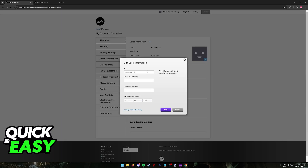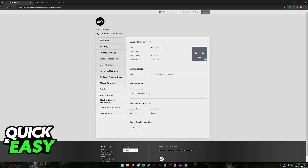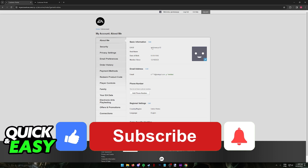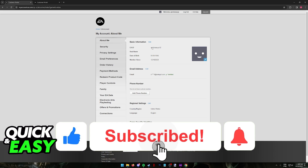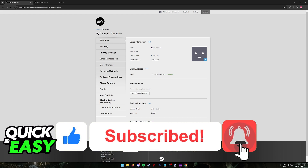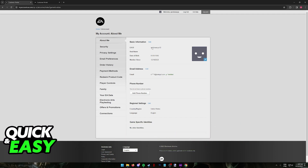If you lost access to the email or for whatever reason you can't access this prompt, contact EA Support. I hope I was able to help you on how to change your name in Apex Legends on PC. If this video helped you, please be sure to leave a like and subscribe for more easy tips. Thank you for watching.